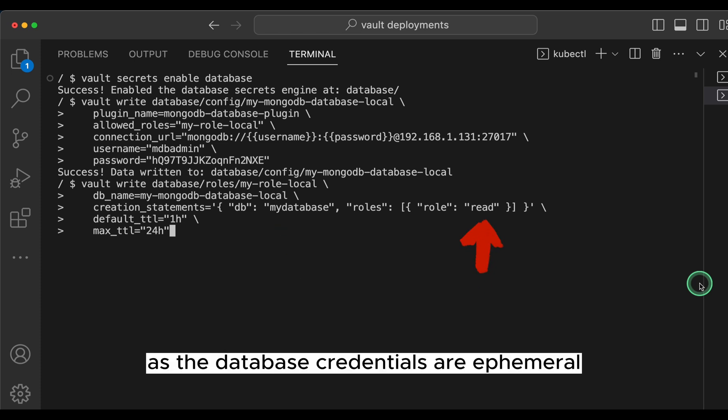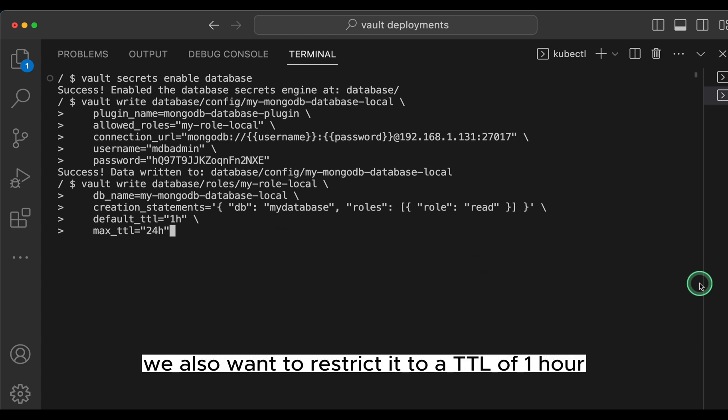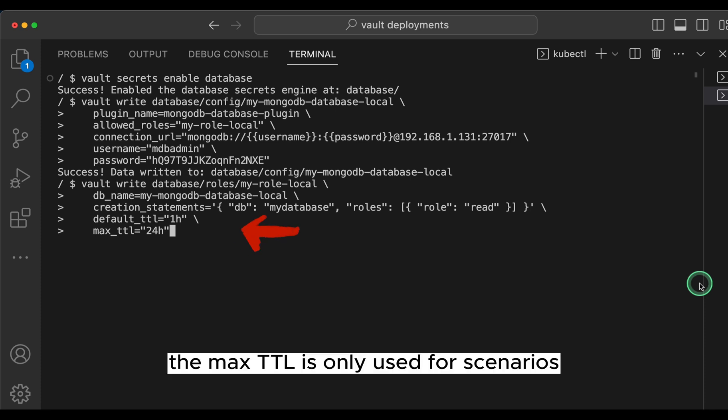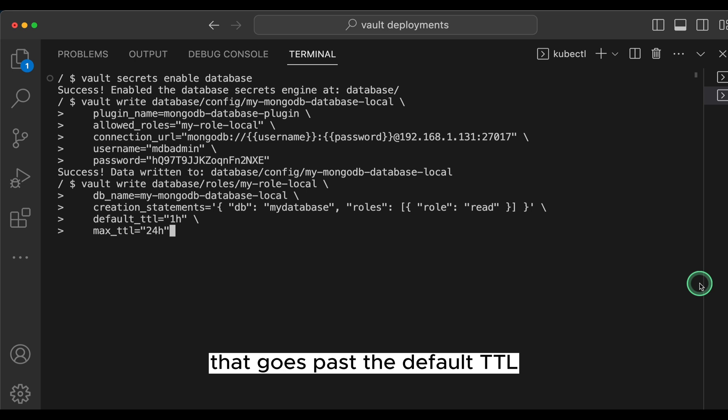As the database credentials are ephemeral, we also want to restrict it to a TTL of one hour and a max TTL of 24 hours. The max TTL is only used for scenarios where you have a long running process that goes past the default TTL.